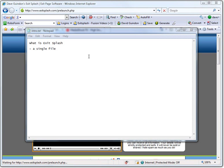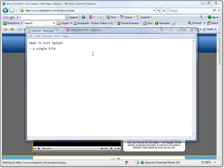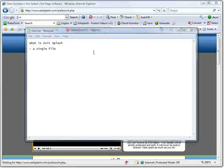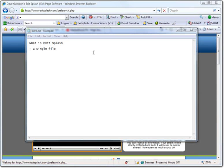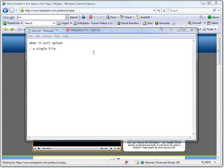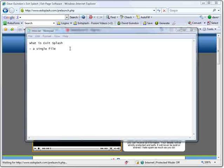I just want to stress exactly what Exit Splash is so you can basically understand where to go from here. That's why I want to do this little intro video of what really is Exit Splash. Again, it's just a single file.